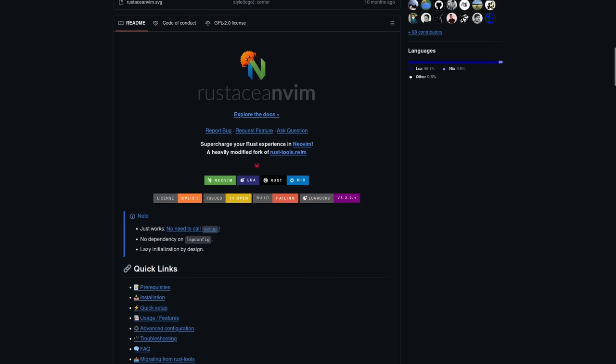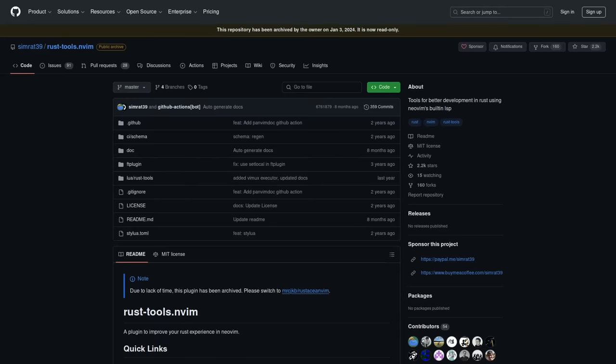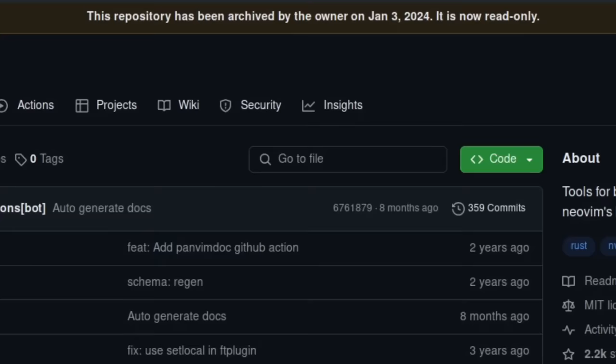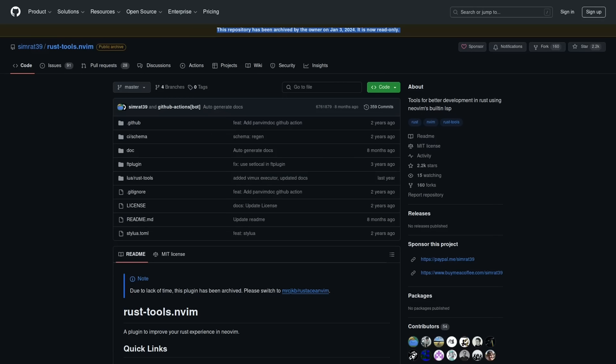This is a modified fork of rust-tools.nvim, which as you can see, was archived at the beginning of 2024. Now, if you're using Rust tools in Neovim already, things might still be working for you right now, but this plugin is no longer actively maintained and eventually it's going to stop working when some kind of breaking change is finally made to Neovim or some other plugin that Rust tools needs to hook into.